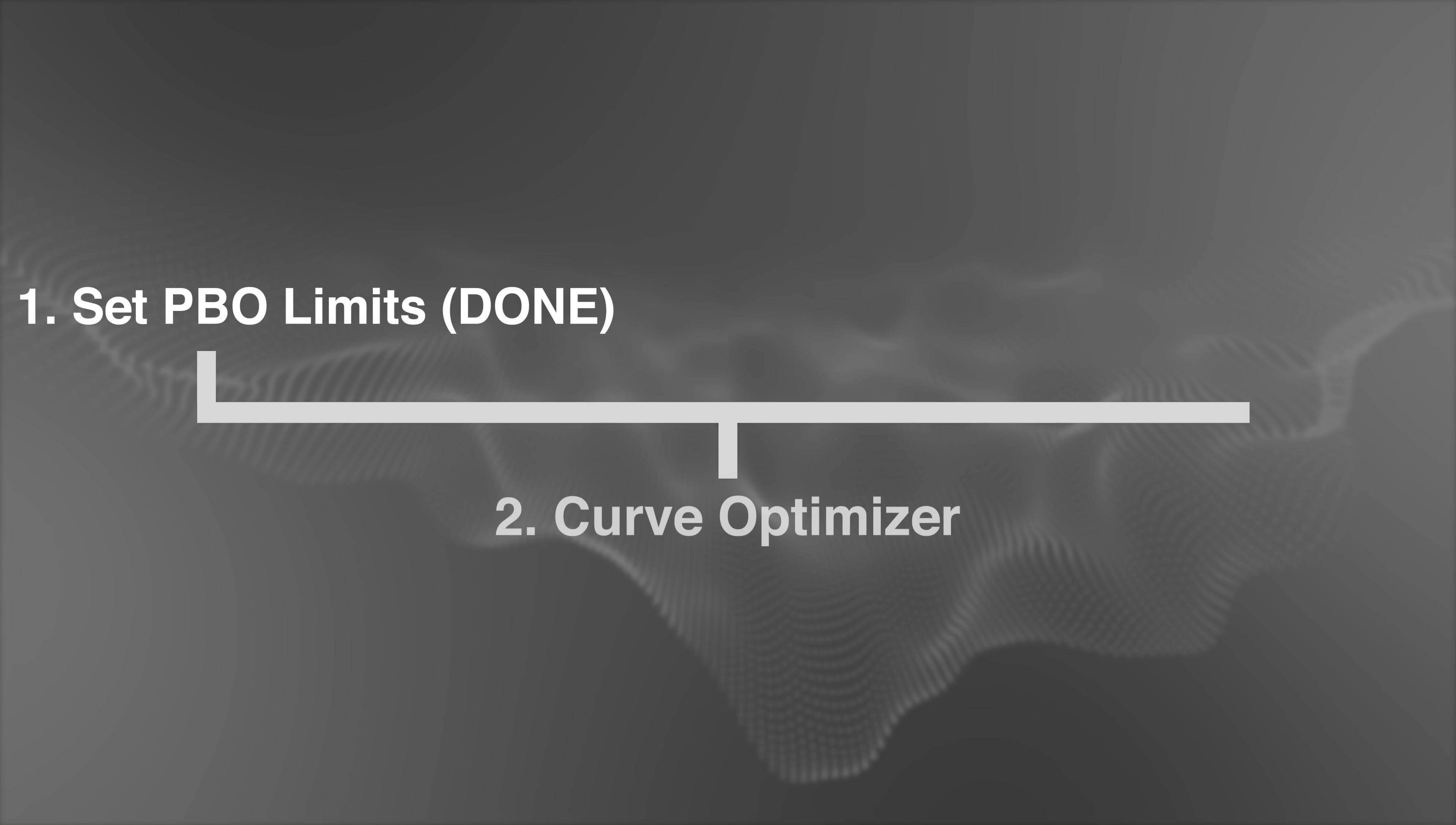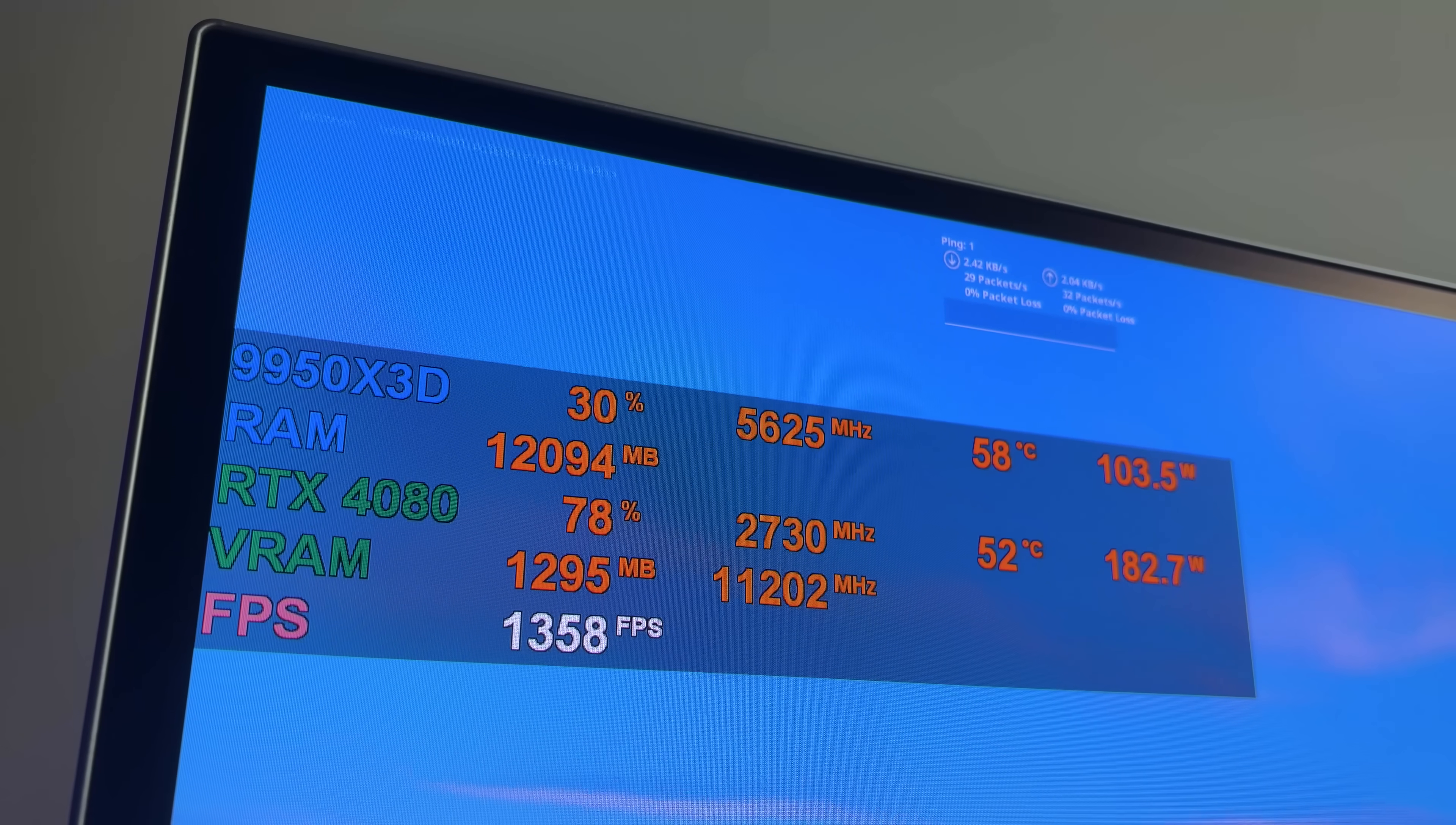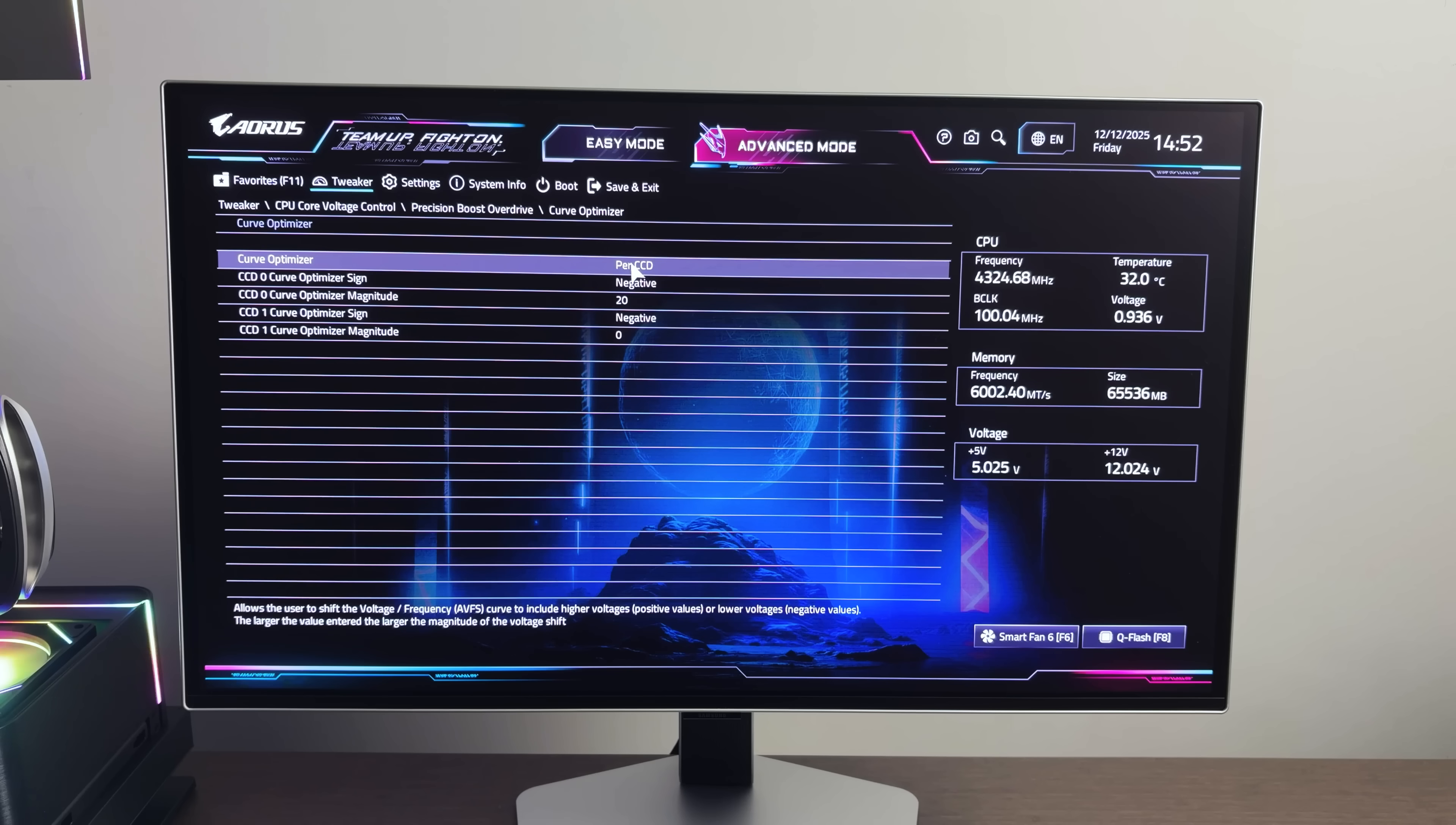So I went back into the PBO settings and entered the curve optimizer settings. And in here, I set it to negative 20 for the cores that have the V cache. And this simple change somewhat made up for the FPS lost, but still only peaks at 1366, which we were already passed before we started doing advanced PBO.